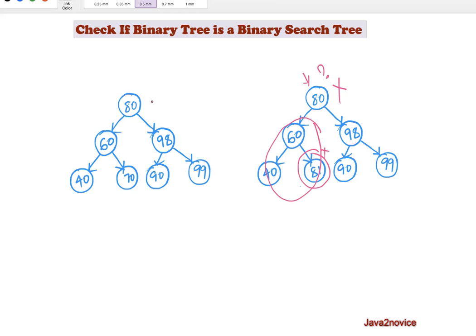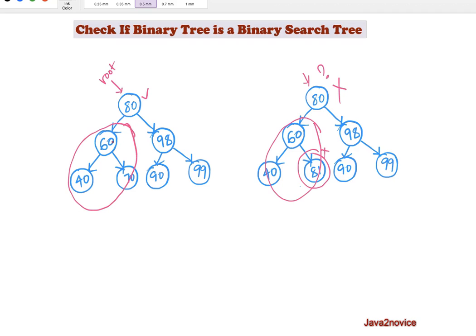There is another recursive approach. In this recursive approach, each node value is compared with certain minimum and maximum values. We will start with the root node. For this node, all its left subtree node values must be less than 80. So when we are comparing data on the left subtree, the max value is 80.